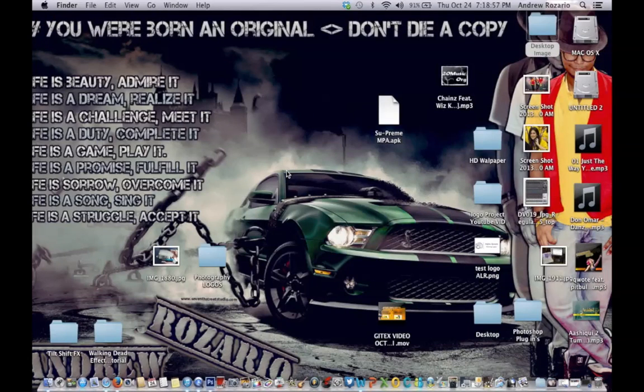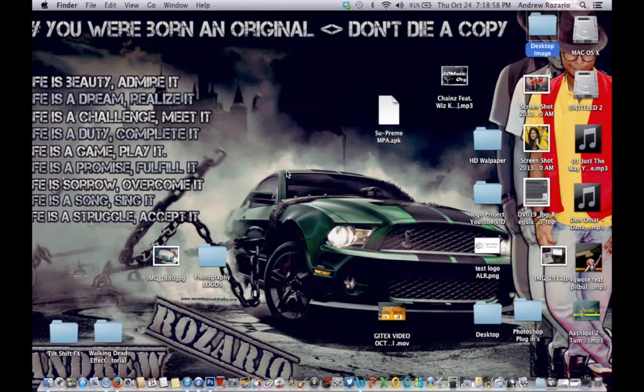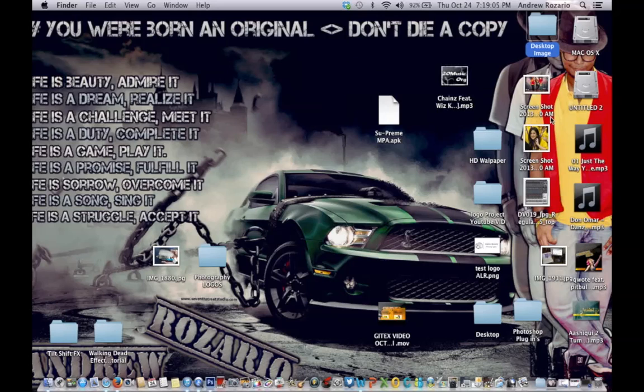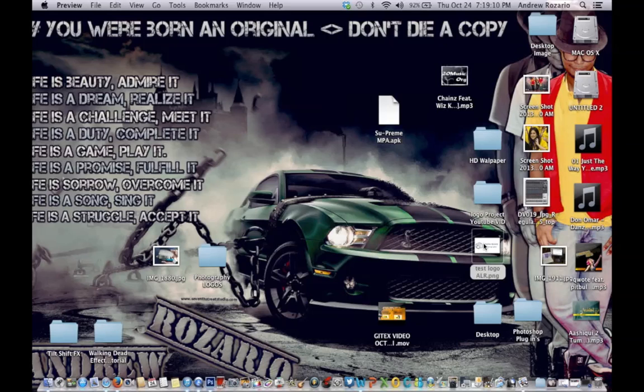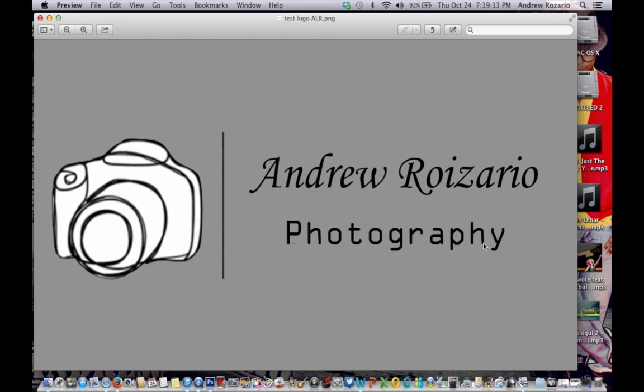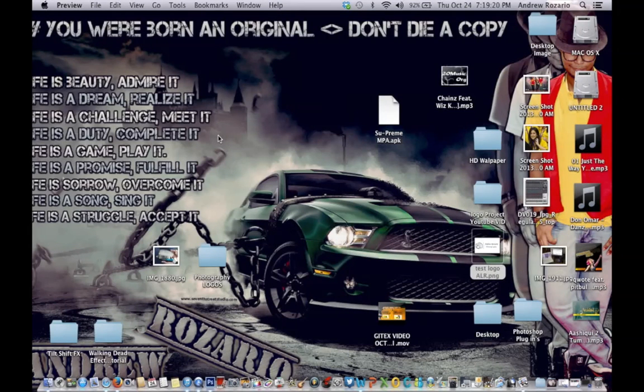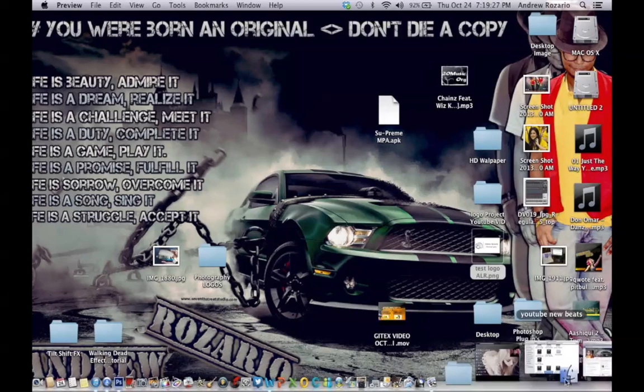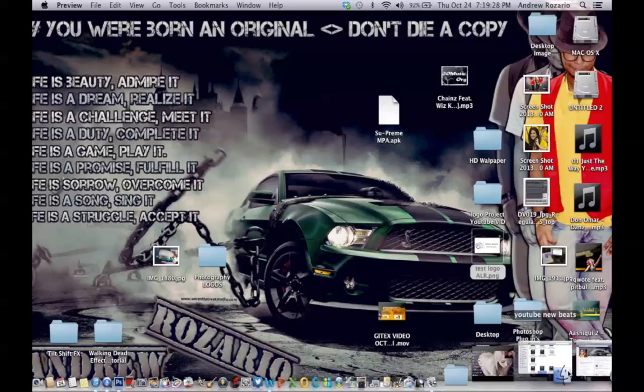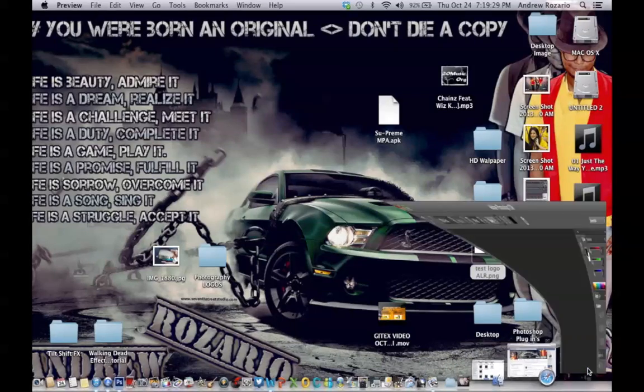So here we go. Here is the logo we made right now. Beautiful. Right now I'm going to teach you how to put this logo onto your photograph. First of all, we've got to go again to Photoshop.